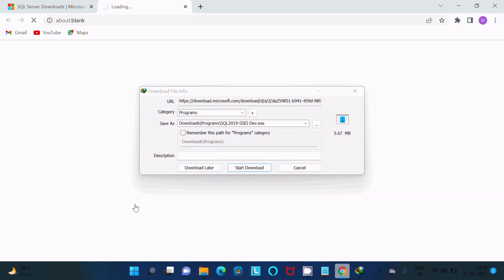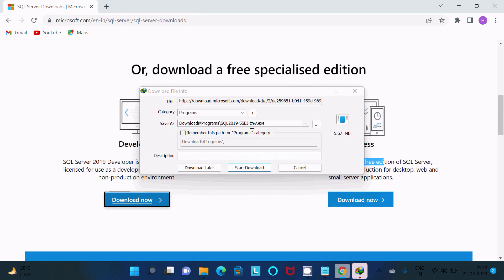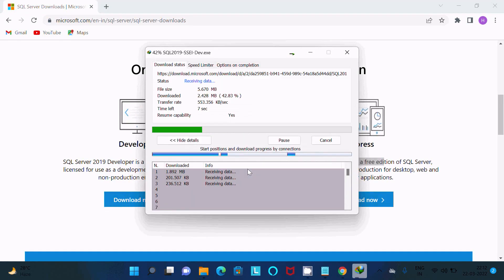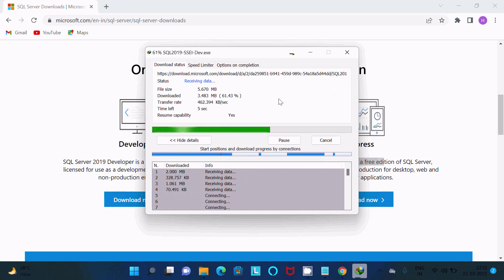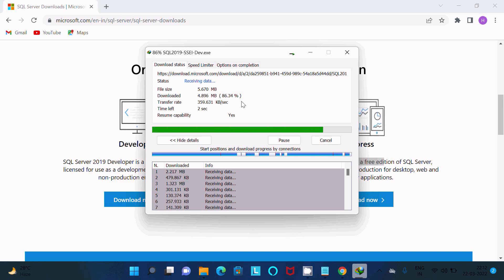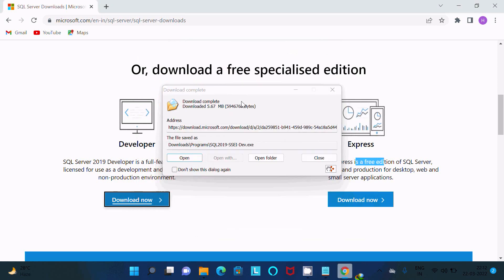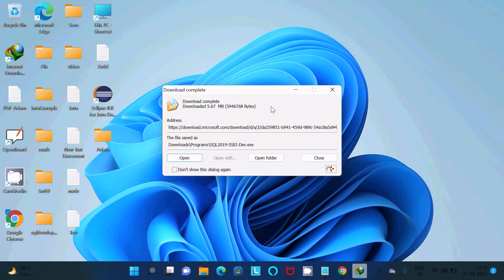Click on the Download button. After that you can see the exe file automatically downloaded. The size is 5.670 MB and it completes downloading. After that you need to click Open.